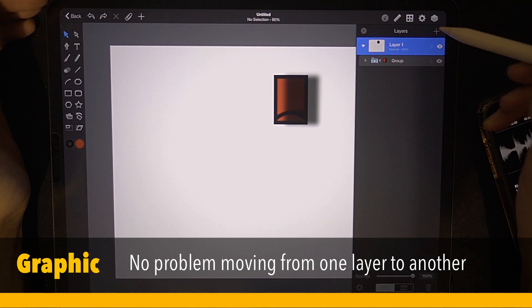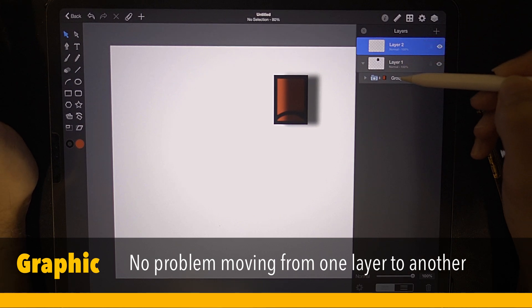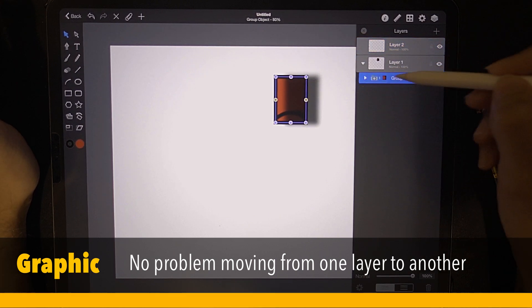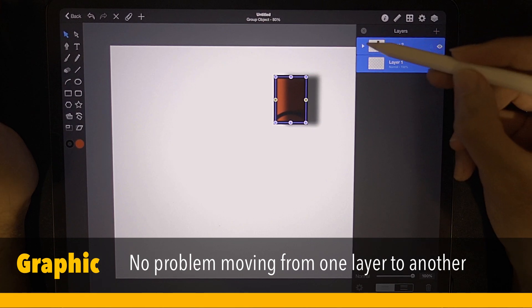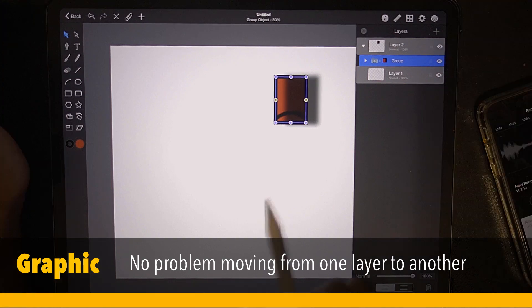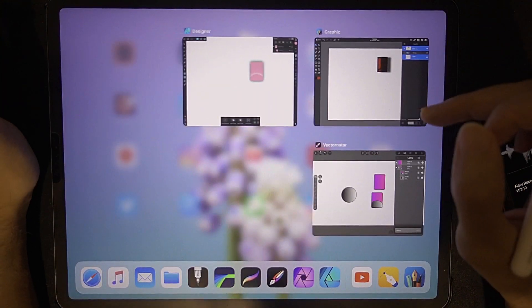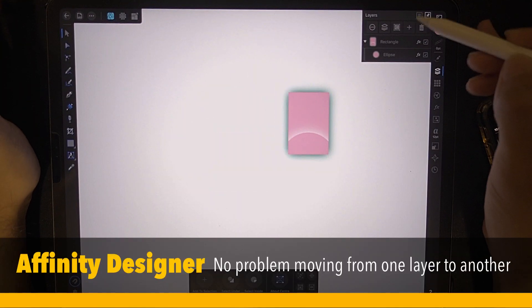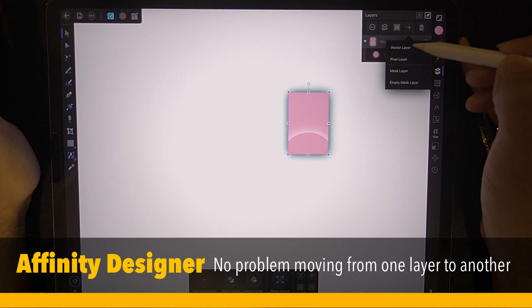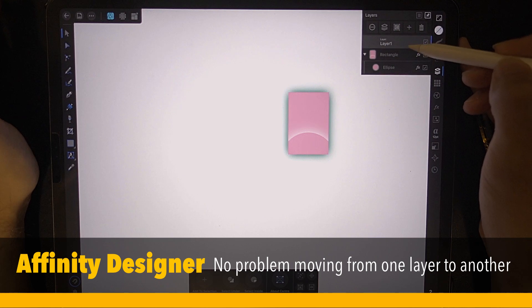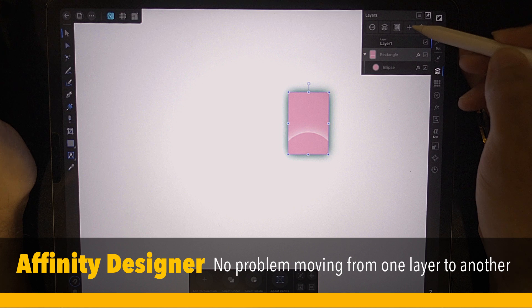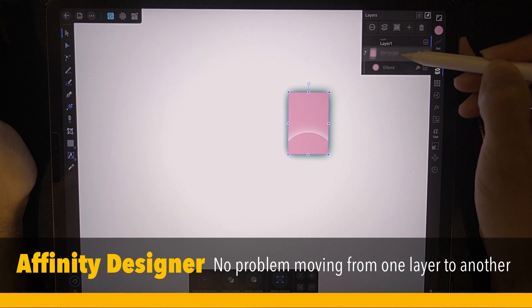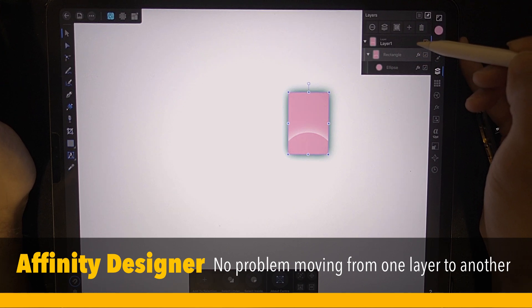Now we're in Graphic. Let's see whether there is any issue. Make a new layer — notice this object is in layer one. Can I move it to layer two? Yes, I can, and quite easily too. Now let's go to Affinity Designer. I'm just going to tap here. This is the rectangle layer. Can I move it into layer one? Yes, I can.